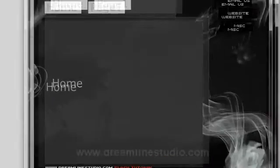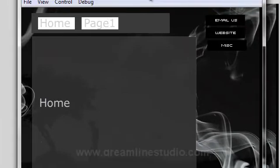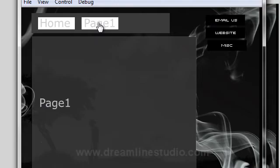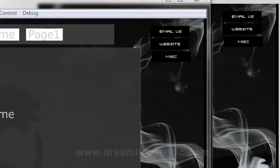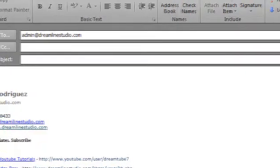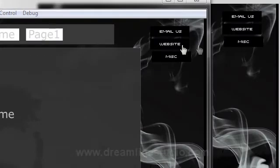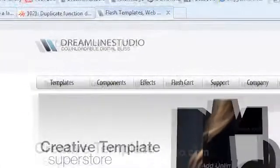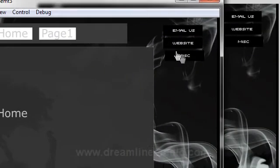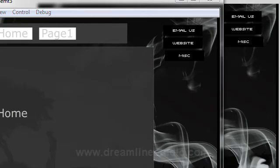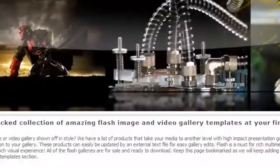And if you look here now you have a site here that starts out with the home page, and when you click on page one it goes to page one. Click on home it goes back to home. The email us works. The external website, this works as well. And our miscellaneous that goes to another page to our website works as well.